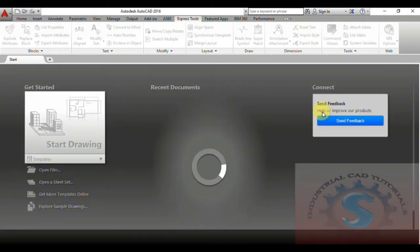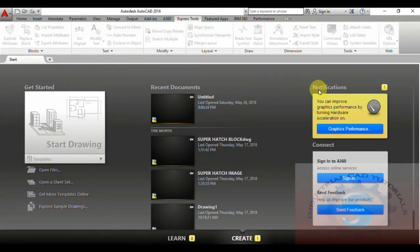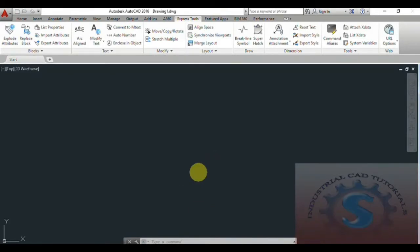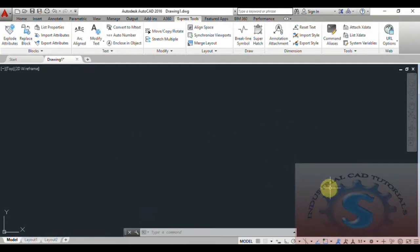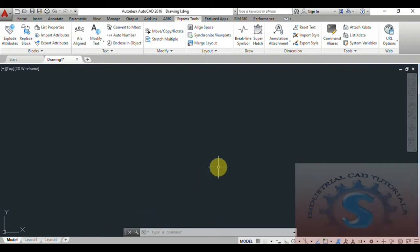This is the interface of the AutoCAD software. You can observe the different types of tabs — Home, Insert, Parametric, View, Manager, Output — and different types of features are available. You can go to a new file. I will give one example and open with no template metric. This is the total interface and overview of the AutoCAD software. You can also change the display and screen sizes using the workspaces — 2D basics, 3D basics, and 3D modeling.